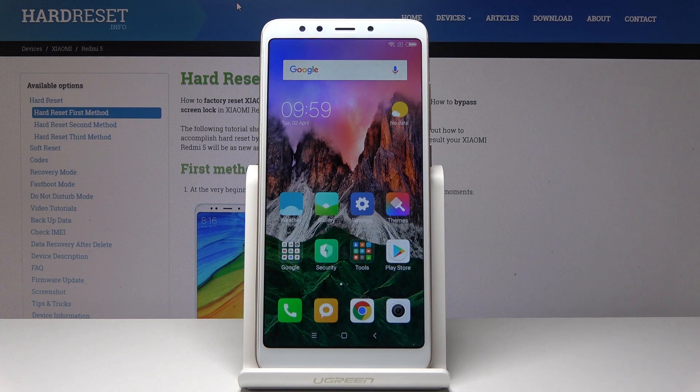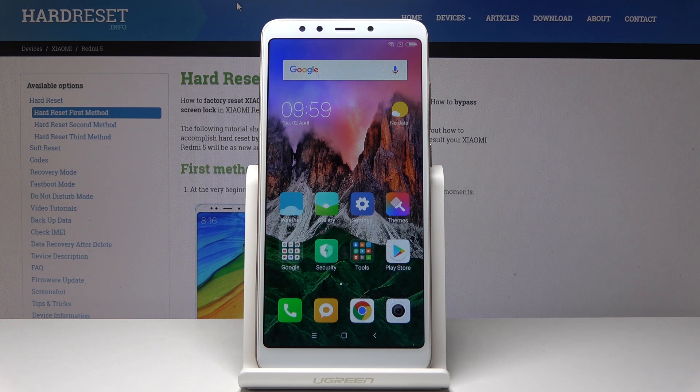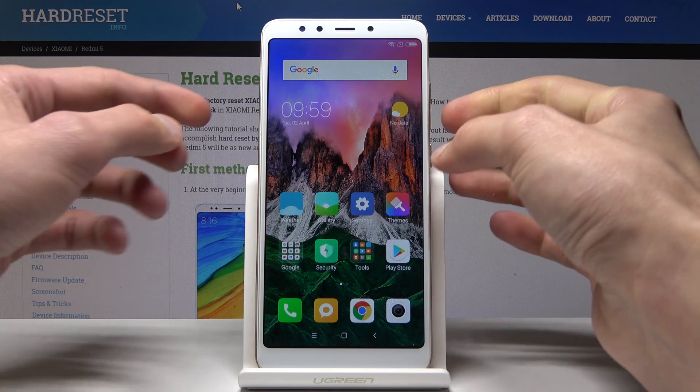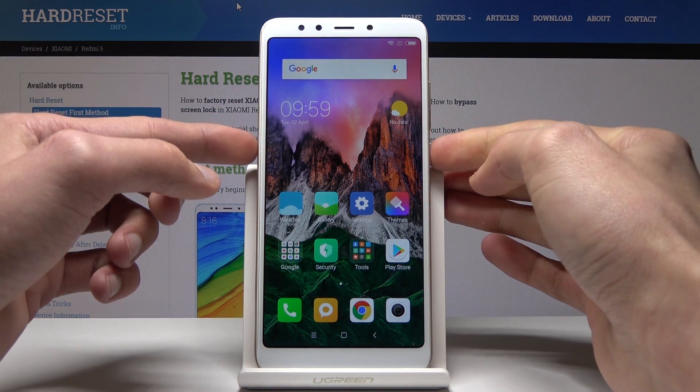Welcome. In front of me is a Xiaomi Redmi 5 and I'll show you how to access recovery mode. To get started we'll need to power off the device.